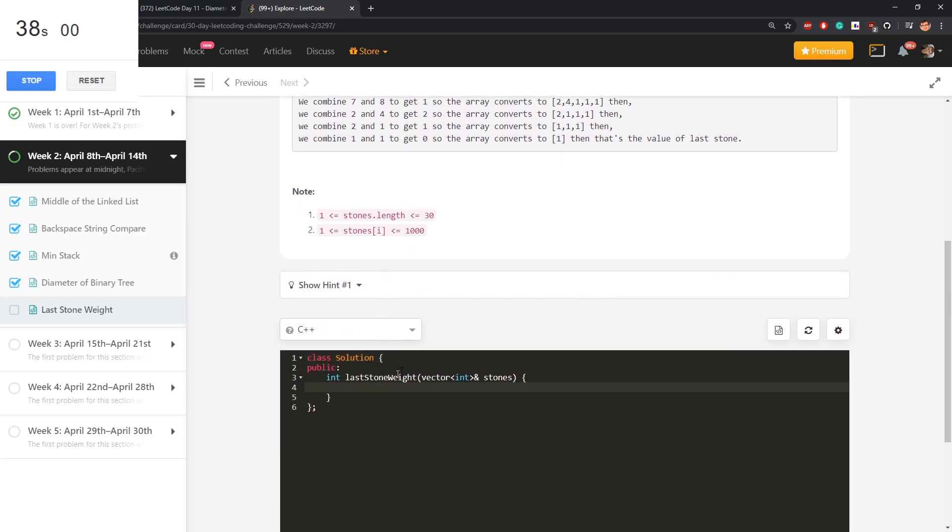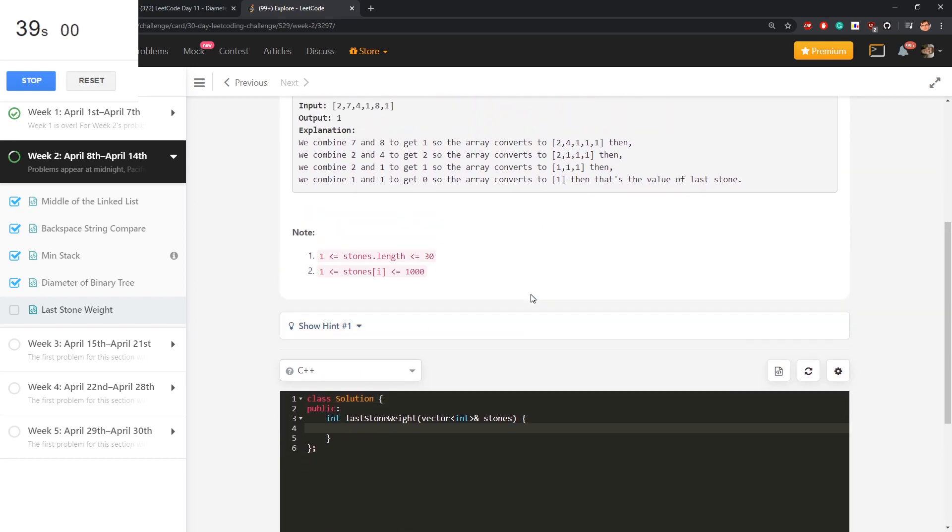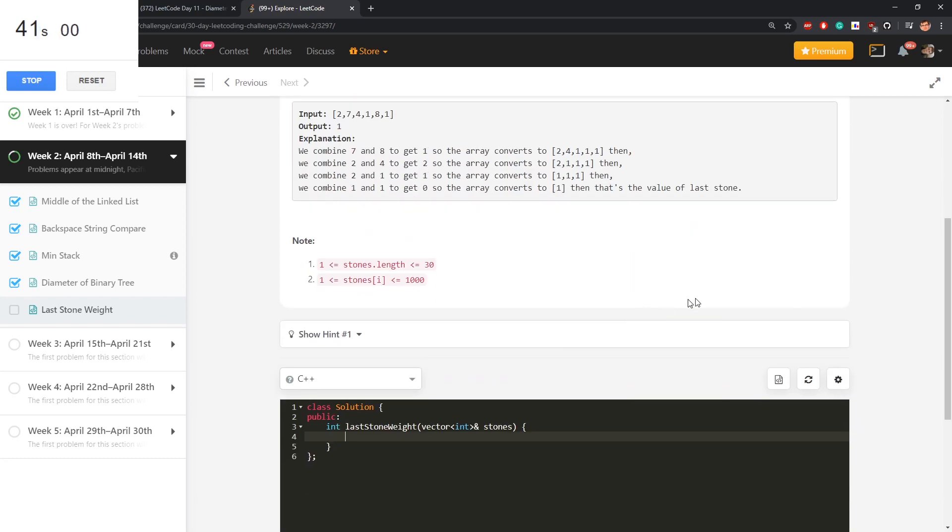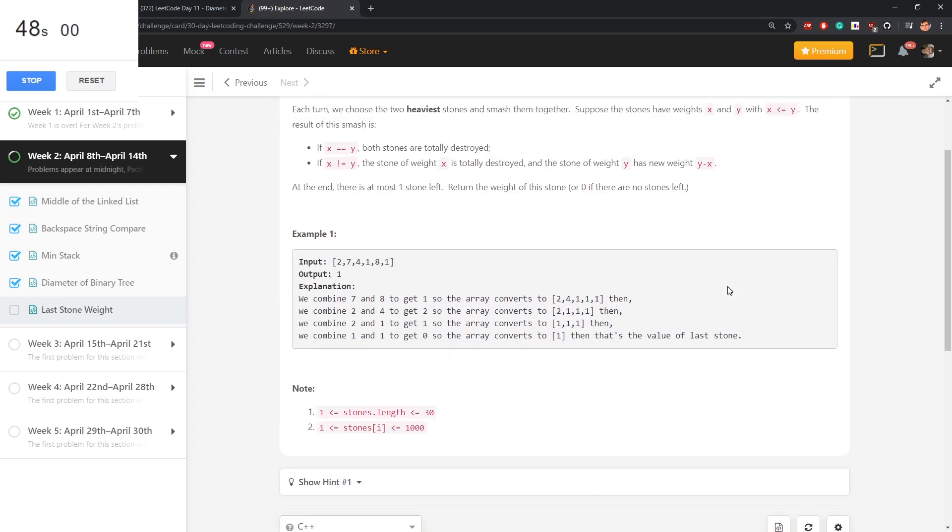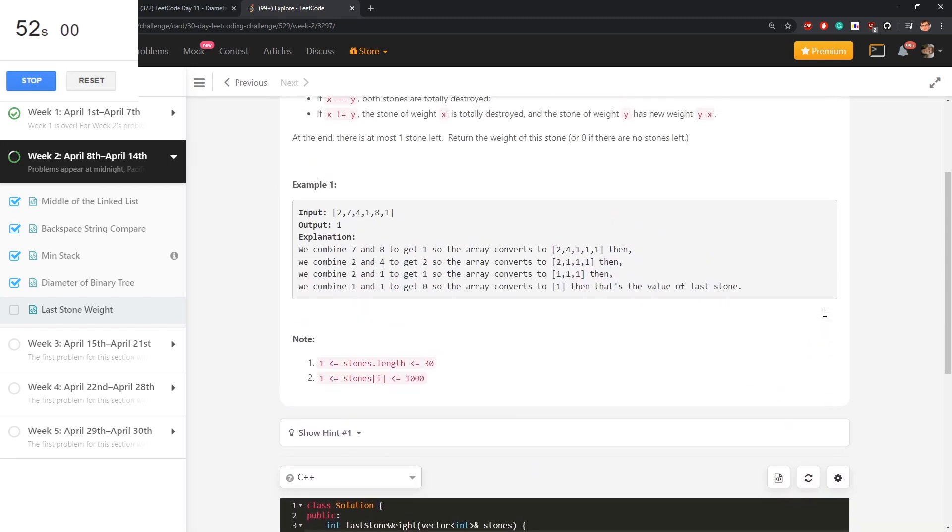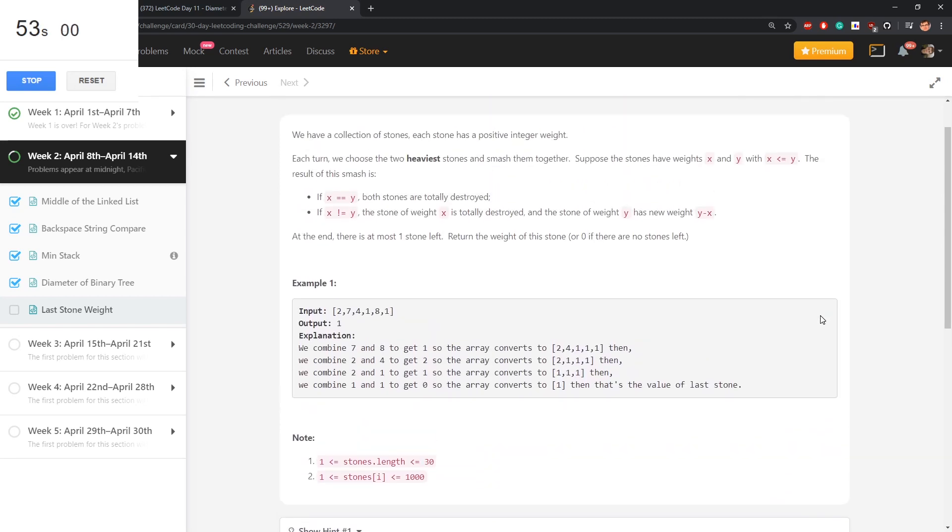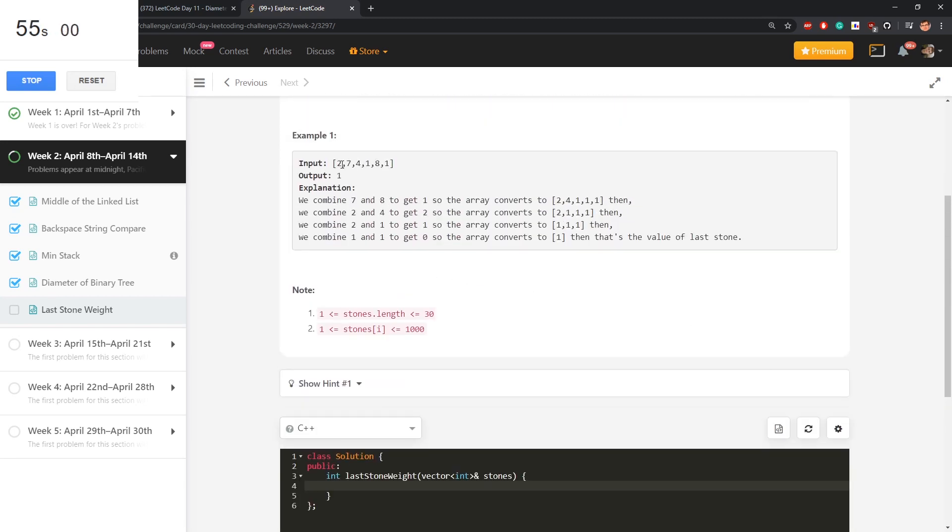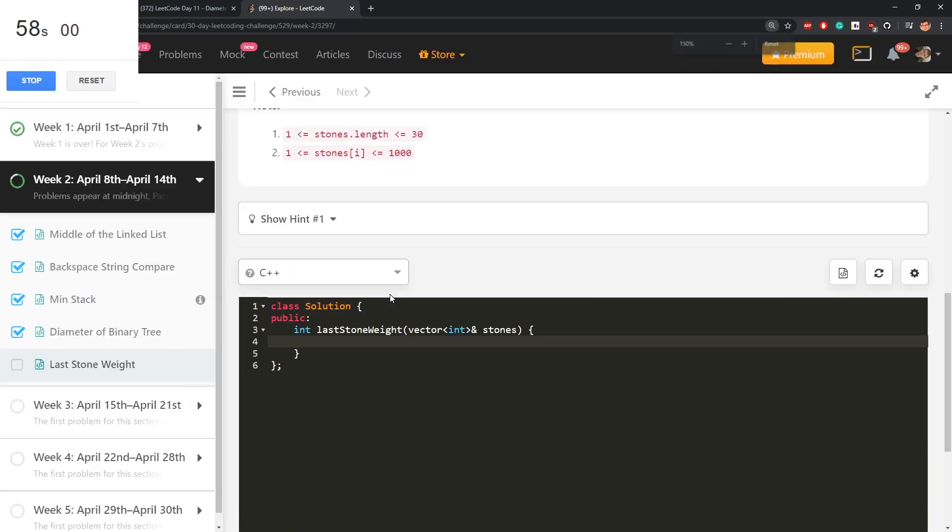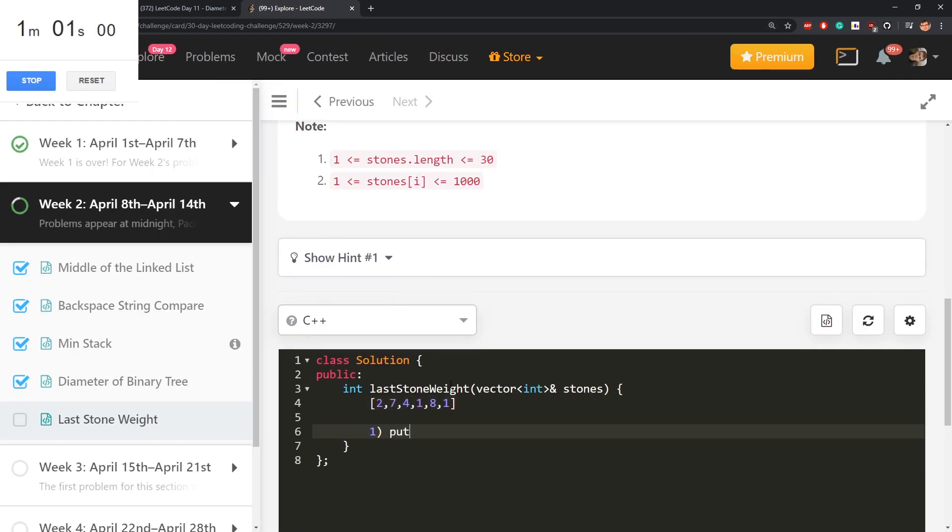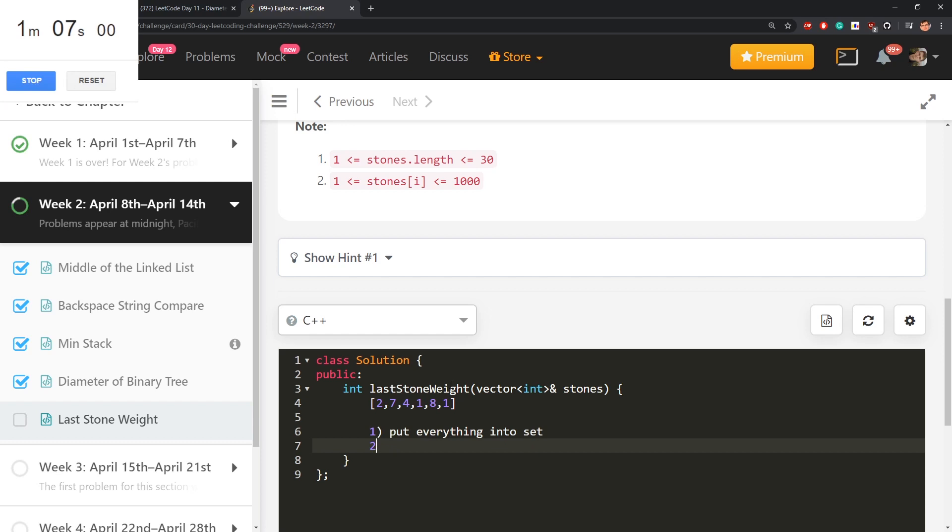I don't know if I should do anything smart about this, there are no requirements about the complexity because I can just simulate this. I will spend a minute trying to maybe make some observation. Let's work with this example. Because one solution is put everything into some ordered structure like set in C++ then keep taking max two elements and simulate the process.